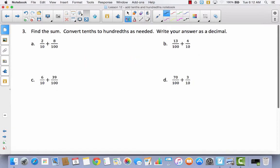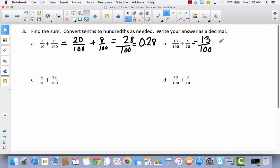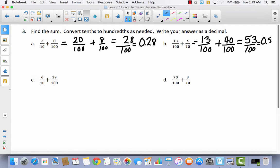Now we're going to go from unit form to fraction form, convert tenths to hundredths, and then write the answer as a decimal. I cannot add tenths to hundredths without common units, so I'm going to rewrite this fraction. Instead of two-tenths, I convert to hundredths: two-tenths is the same as twenty-hundredths. Then I add eight-hundredths, giving twenty-eight-hundredths, which as a decimal looks like 0.28. Let's try one more: thirteen-hundredths plus four-tenths — four-tenths is forty-hundredths — gives fifty-three-hundredths, which as a decimal is 0.53.